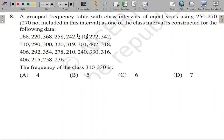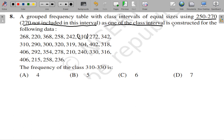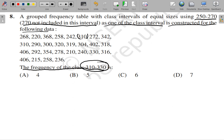A grouped frequency table with class intervals of equal sizes — using 250 to 270 where 270 is not included — is constructed for the given data. We have been asked to find the frequency of the class 310 to 330. Frequency means: how many numbers from the data fall within the class interval 310 to 330?